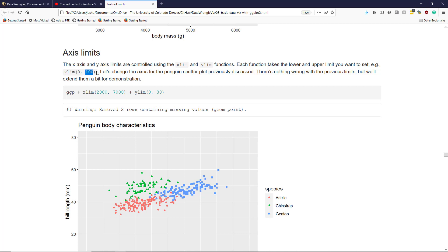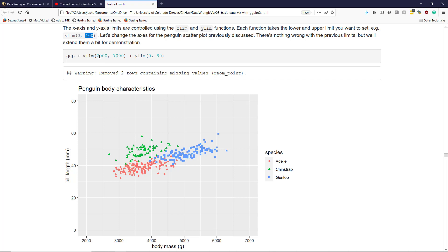So let's change the axes of the penguin scatterplot. I'll be honest, we really don't need to change the limits in this case, the default limits are perfectly fine, but we'll do it simply for a demonstration. So I'm going to increase the x-axis limits down to 2,000 and up to 7,000, and extend the y-axis limits from 0 up to 80.